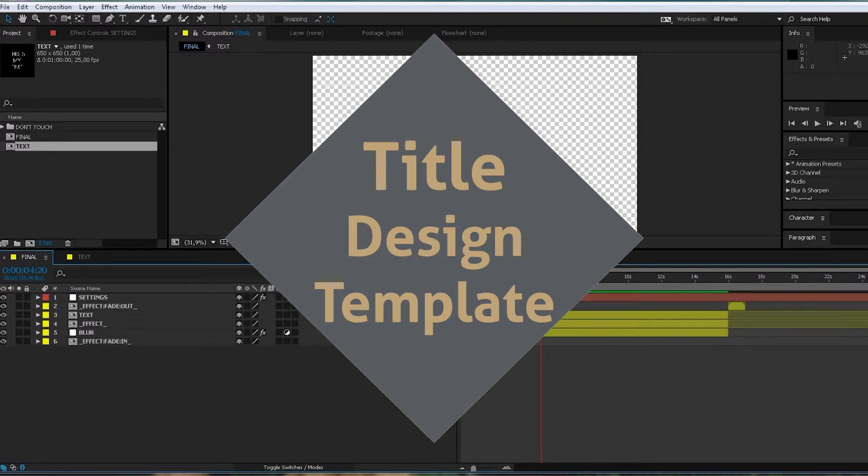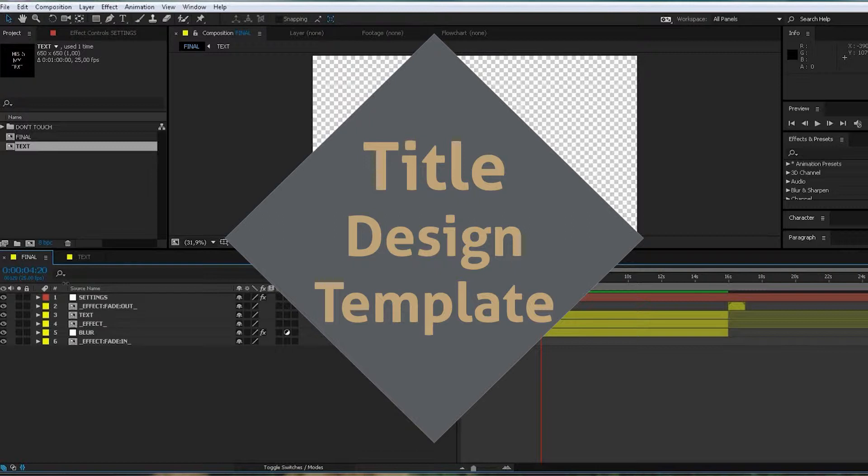Okay, welcome back to Tuesday Tip. Today we have Tuesday Tip number 3, and let's get started.